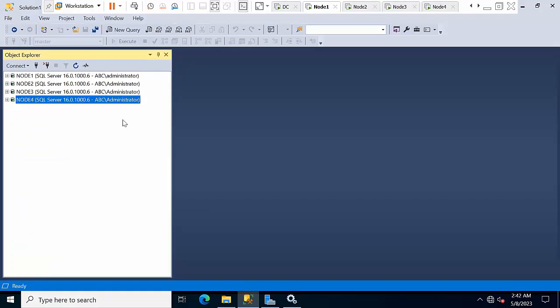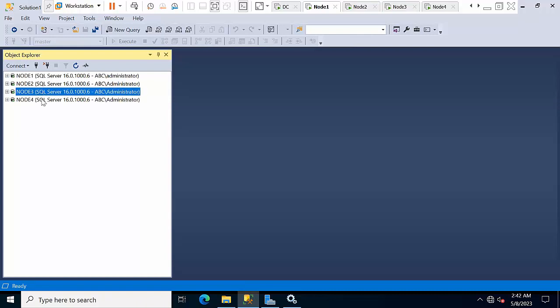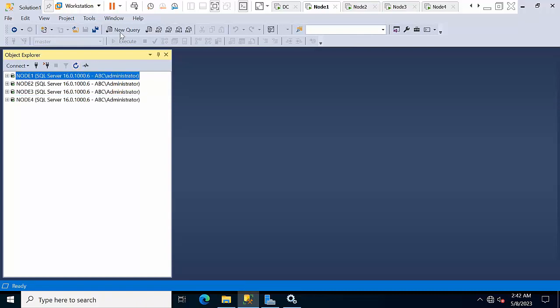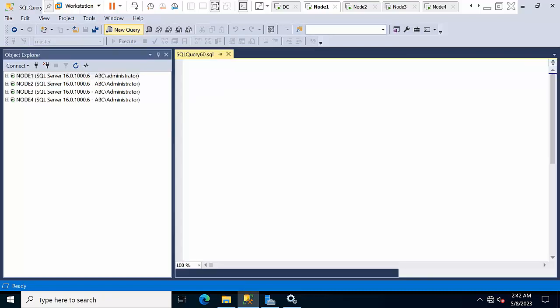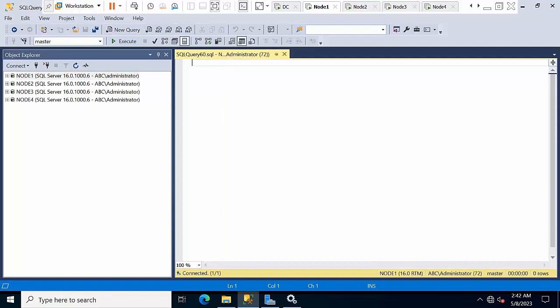Node 1 and node 2 are part of one cluster, and node 3 and node 4 are another cluster. I need to create the endpoint on all machines. I also have the same service account for all the servers which are part of the DAG.